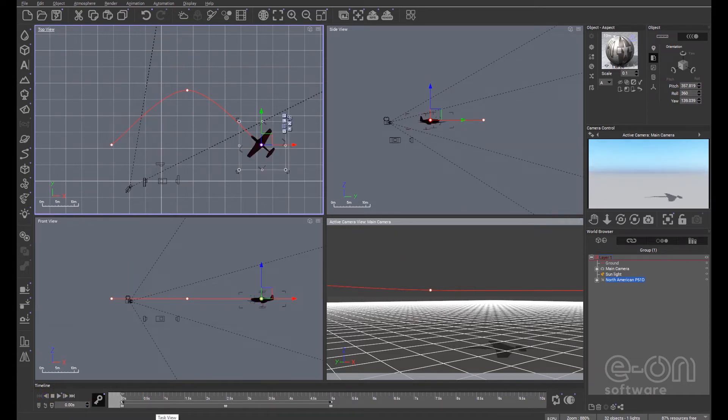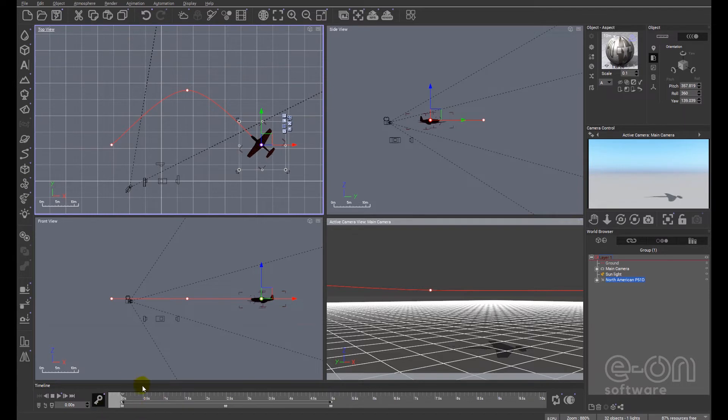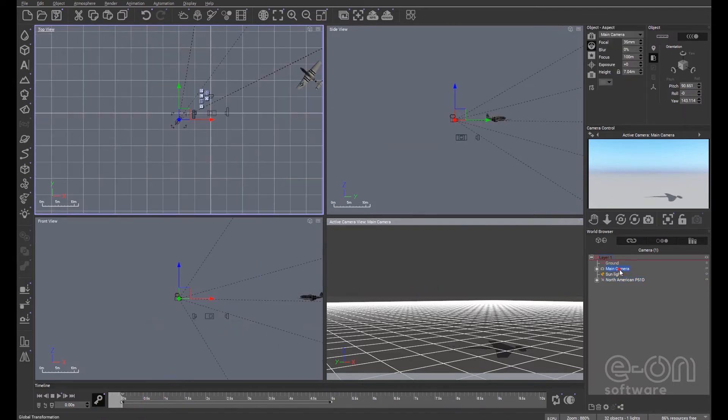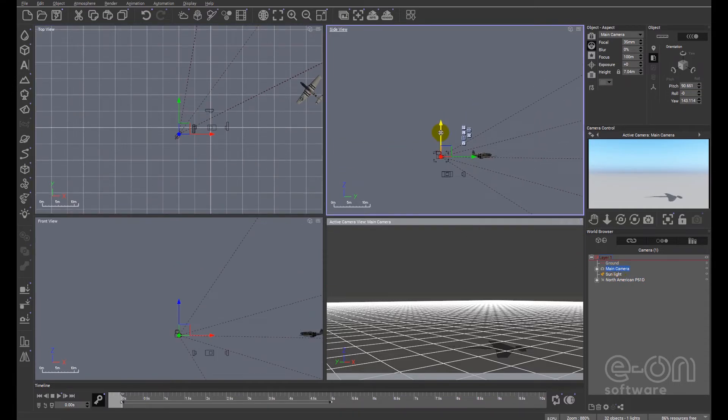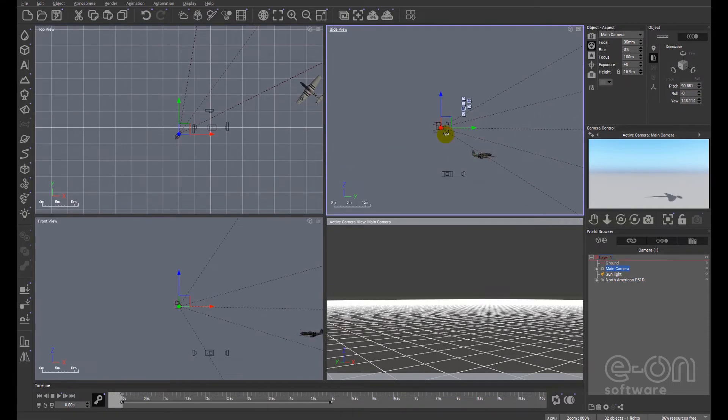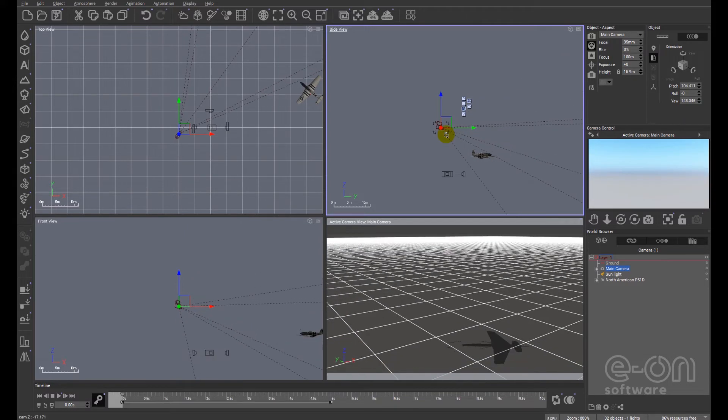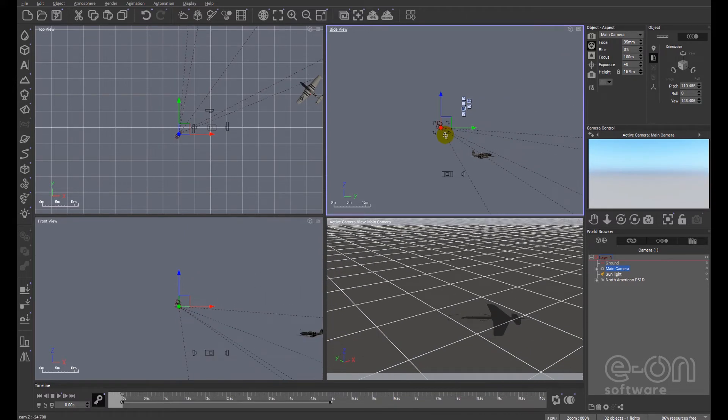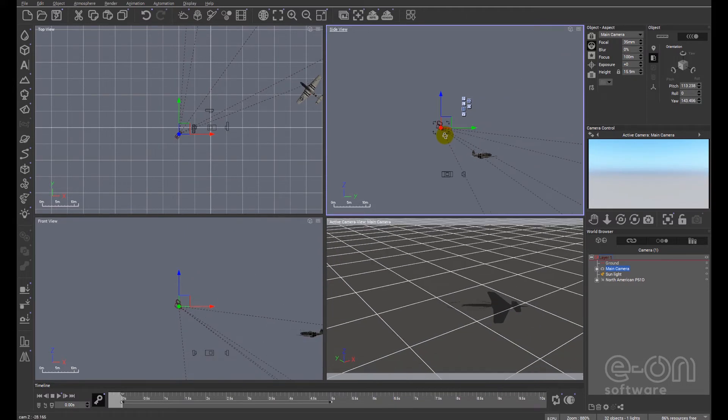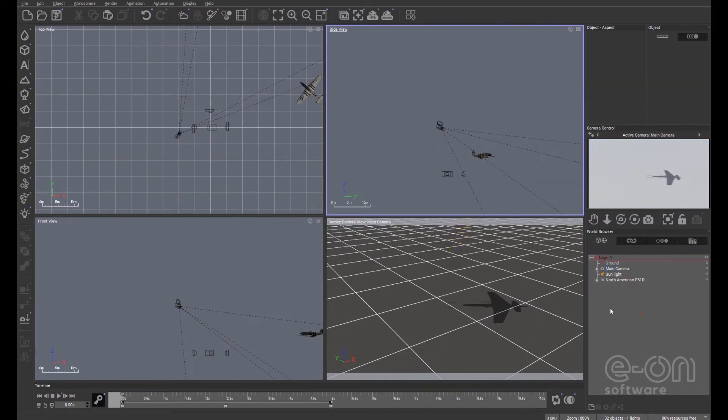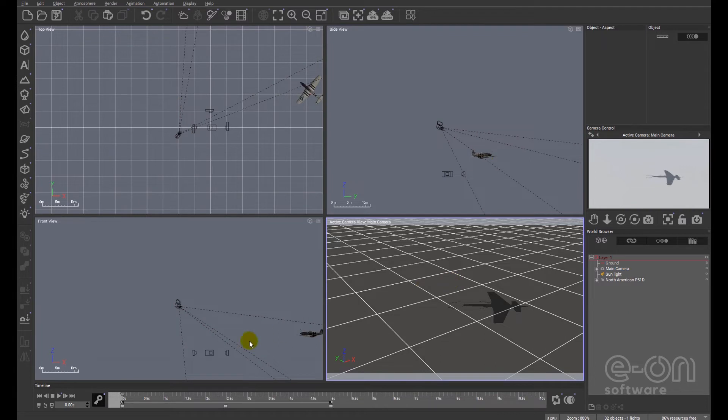Always remember that if we're going to move the sun or we're going to move the camera and we don't want those to be animated, remember to return to the beginning of the animation. And what I'm going to do is I'm just going to rotate the camera. Well I'm going to raise it and I'm going to look down.